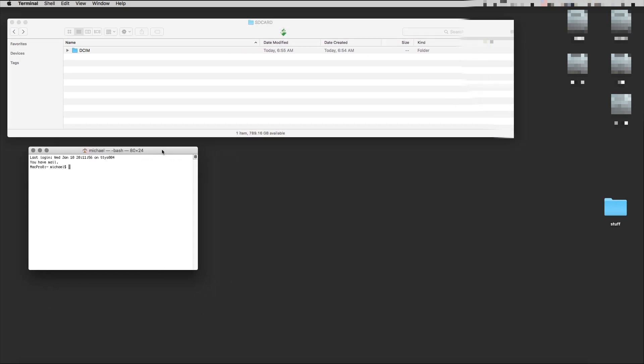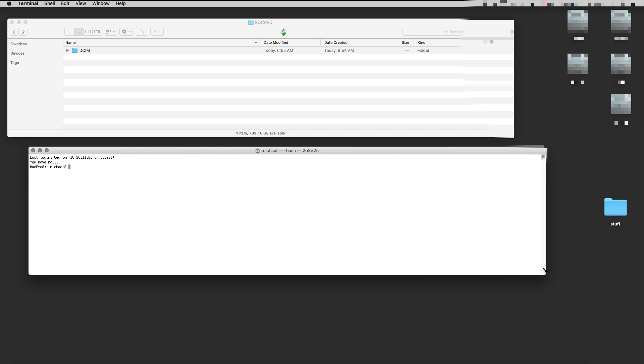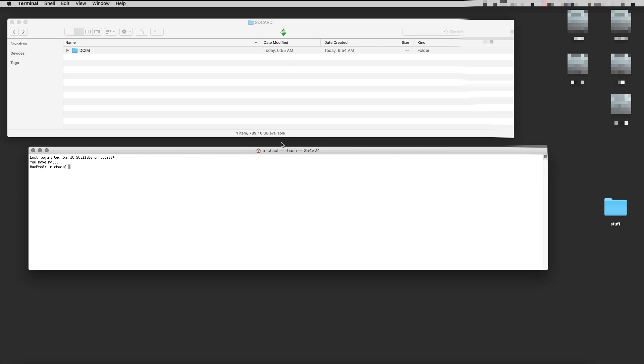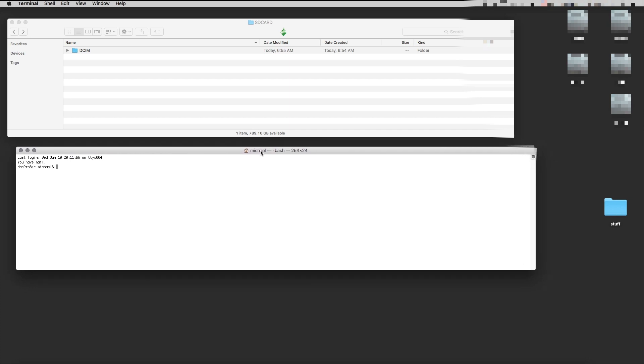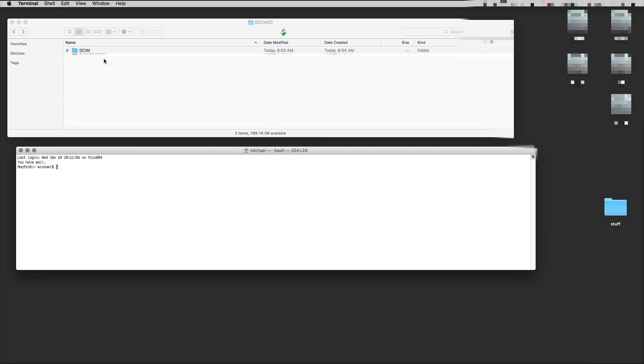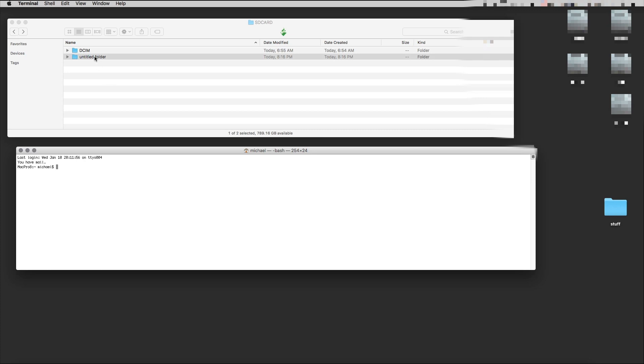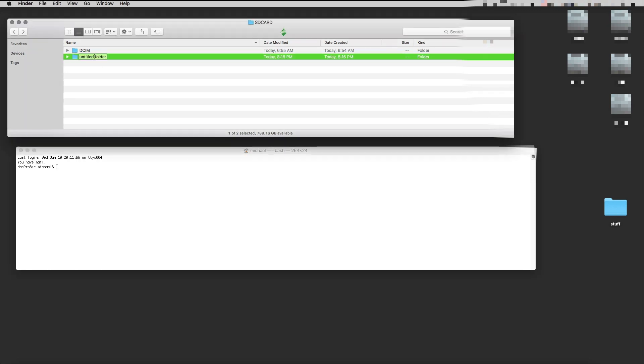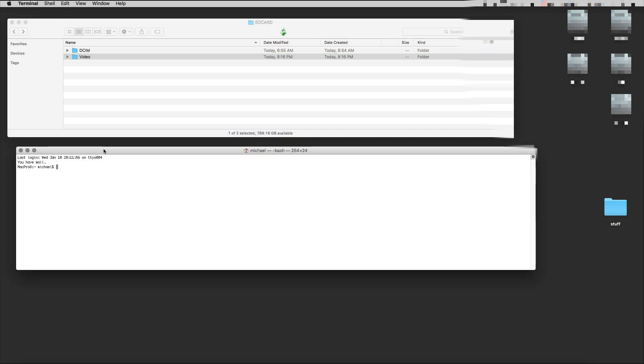That's my terminal. Now I need a destination folder where I can put this video, so I'm going to make a new folder in here. I'll name it 'video' and put this in here.